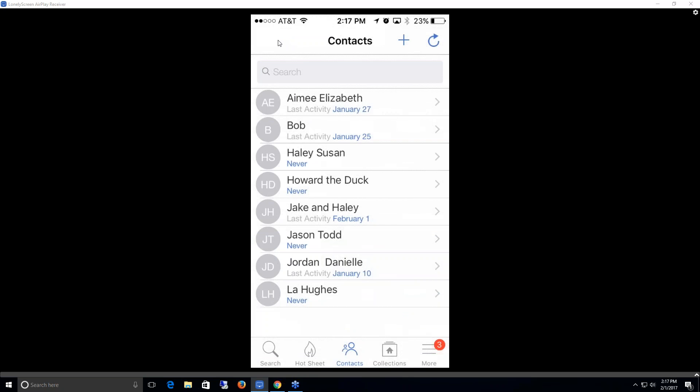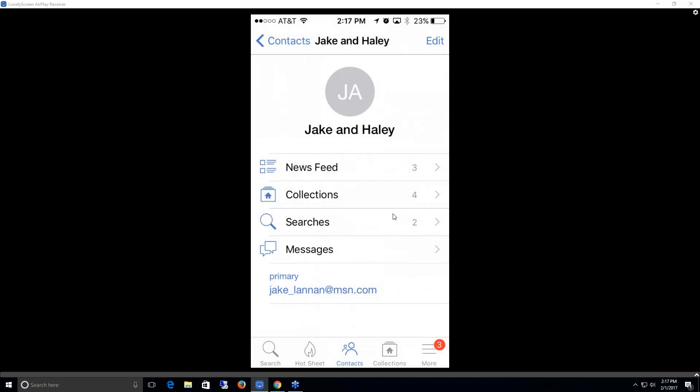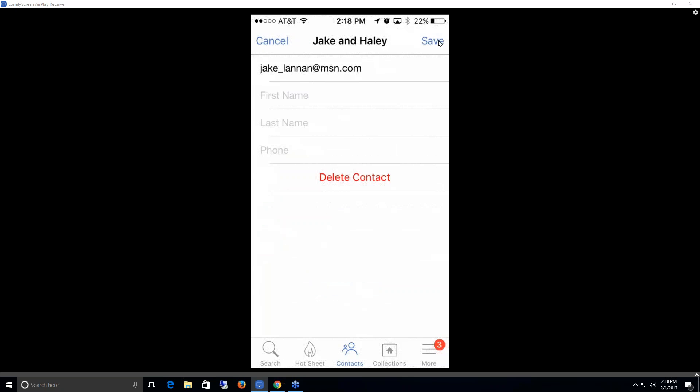If I want to work upon any contacts, I would just click on their name. Now this gives me the contact's name, the newsfeed listings that have popped up in their newsfeed, any collections they might have, any searches that I might have set up for them, messages between the contact and I, as well as their primary email address if I want to send them an email via my email. I could just click on that email right there. If I wanted to make any changes to the contact, I could do so by clicking on the edit option. This allows me to make those changes or delete the contact, and I'll just save the changes.